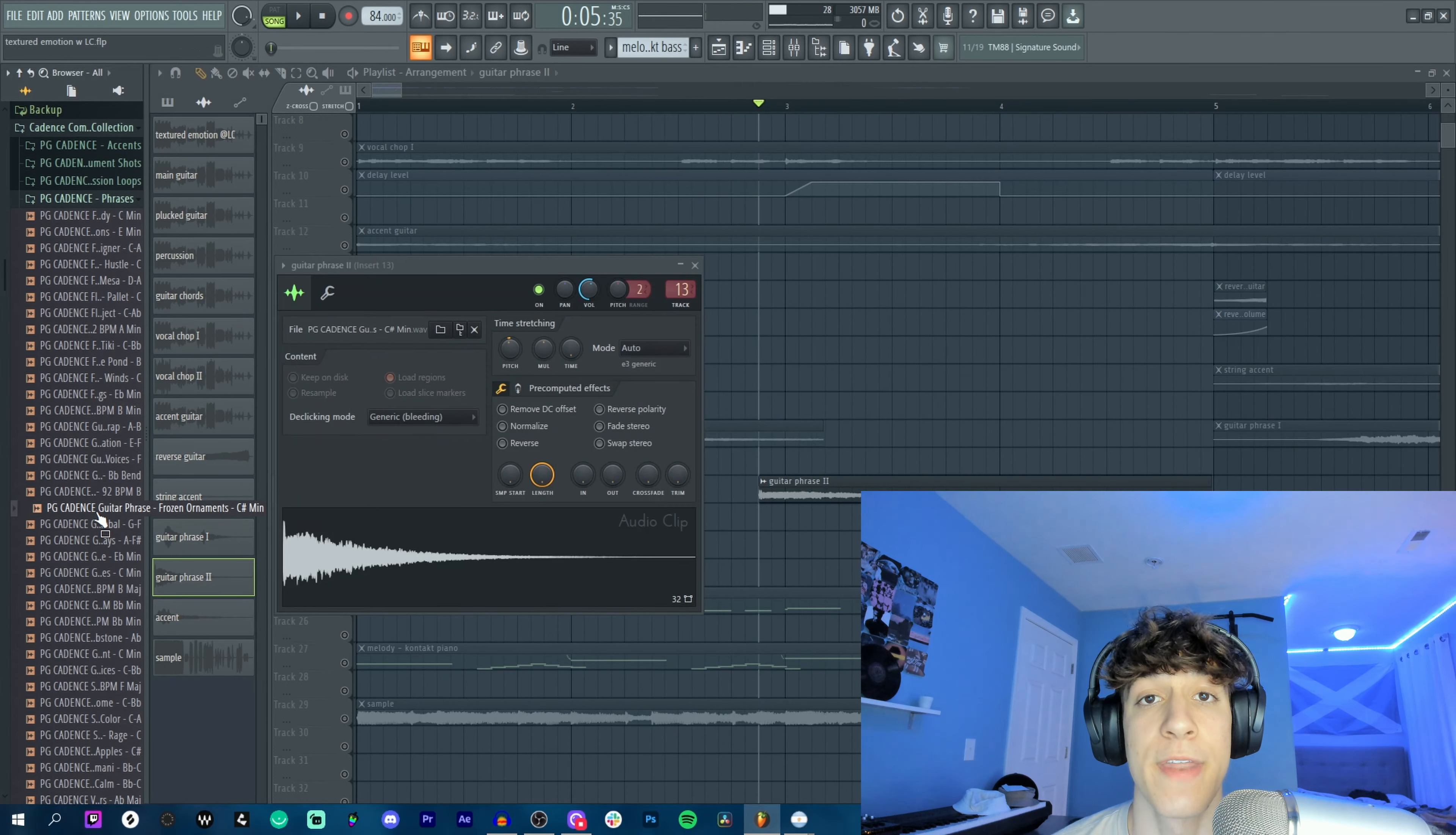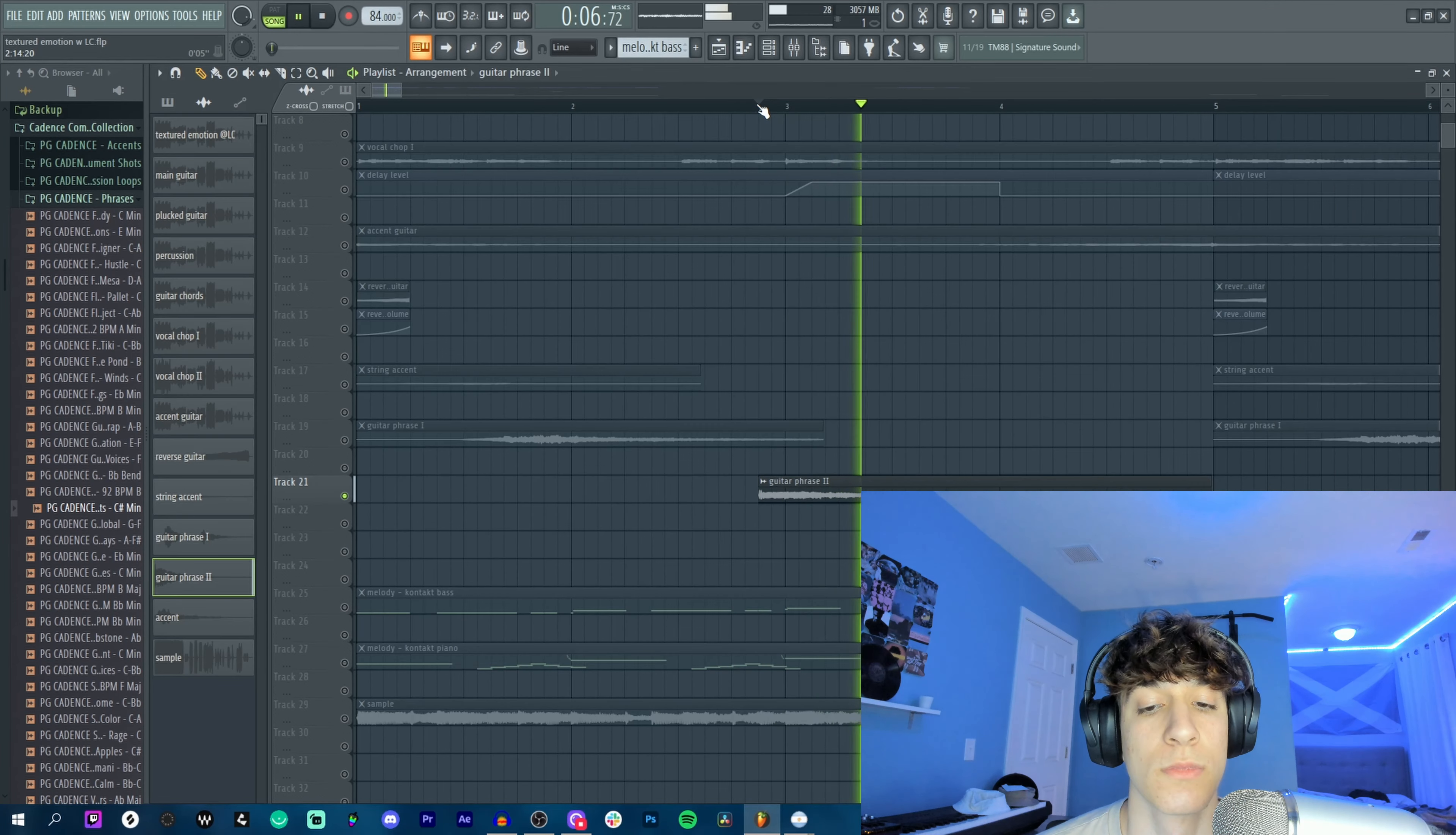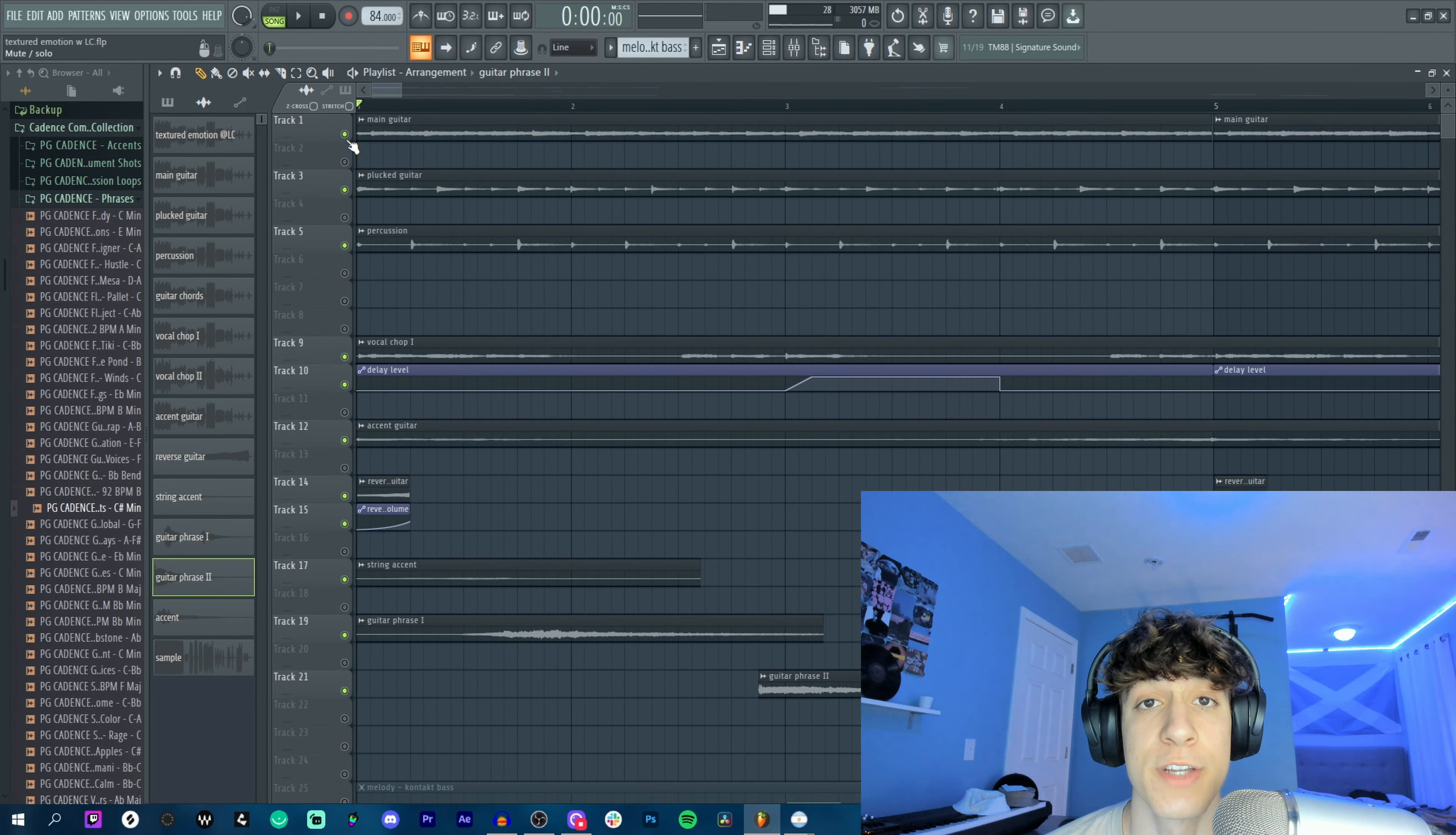And the next one from Cadence is a guitar run called Frozen Ornaments, same effects as the last phrase. So far you can definitely hear everything's coming together.